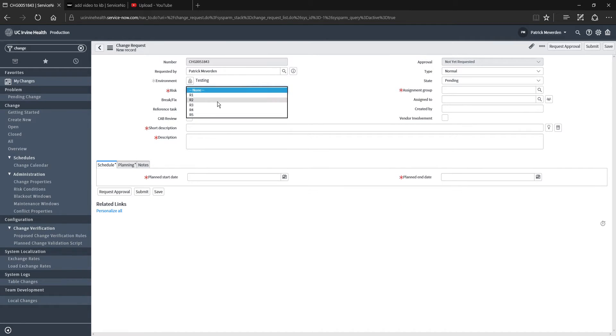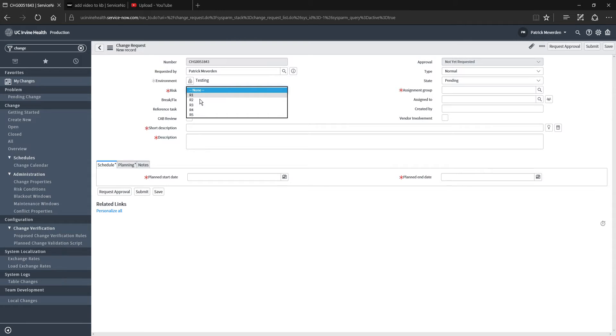The risk level is important as well. Risk level one is going to be the highest impact to a system, and then you have risk level five, which is really no user impact, just an administrative change. The risk level does have an impact on the approval workflow.